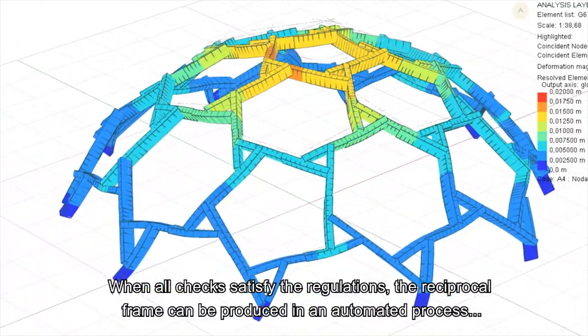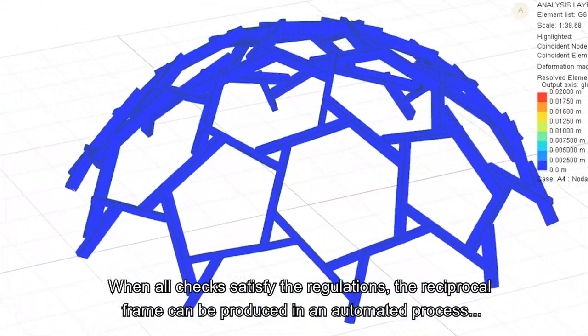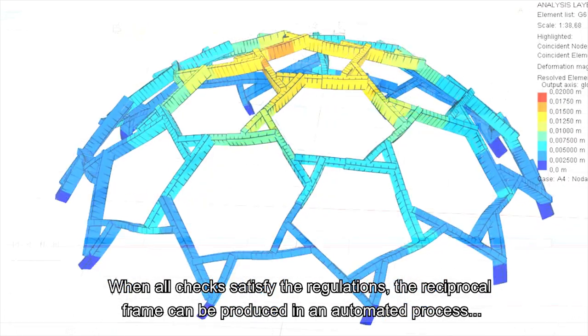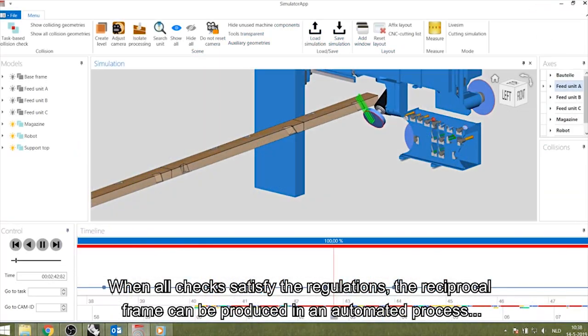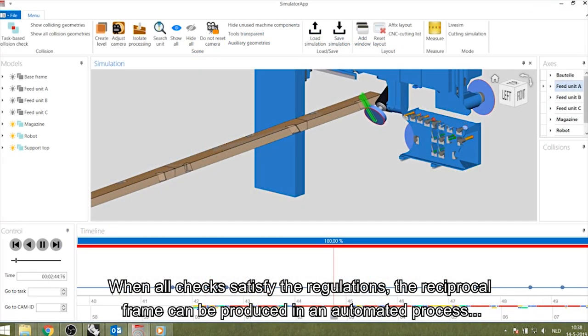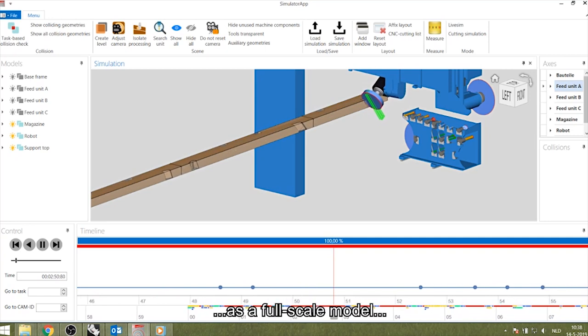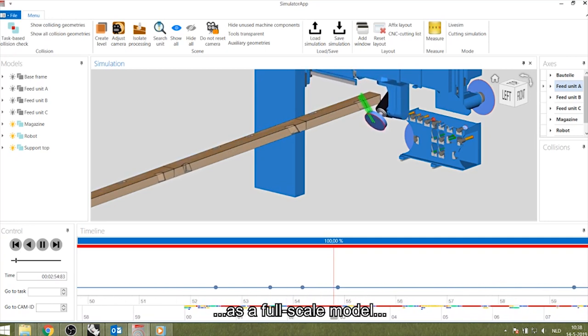When all checks satisfy the regulations, the reciprocal frame can be produced in an automated process as a full-scale model.